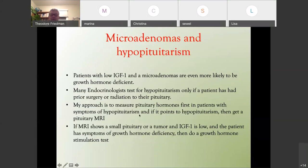Patients with low IGF-1 and microadenomas are even more likely to be growth hormone deficient. Many endocrinologists only test for hypopituitarism if the patient has had prior surgery or radiation to the pituitary. My approach is to measure pituitary hormones first in patients with symptoms of hypopituitarism, and if this points to hypopituitarism, get a pituitary MRI and do testing. If the MRI shows a small pituitary tumor and the IGF-1 is low with symptoms of GHD, I do a growth hormone stimulation test.